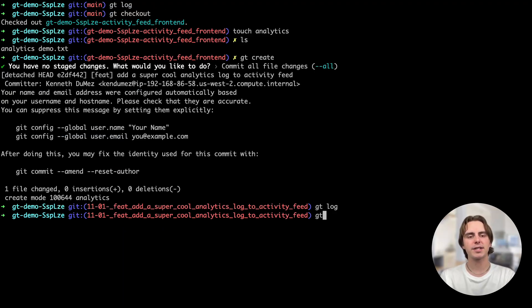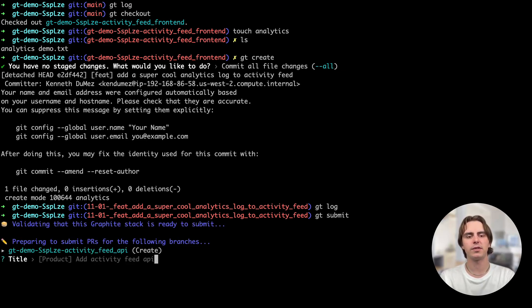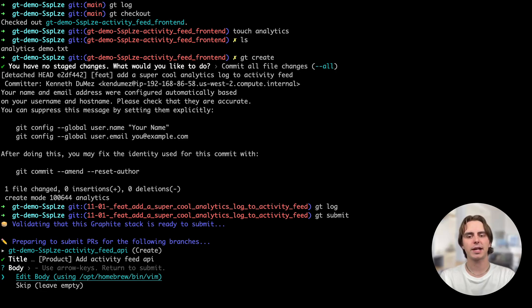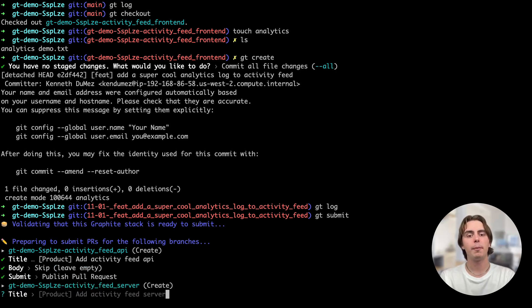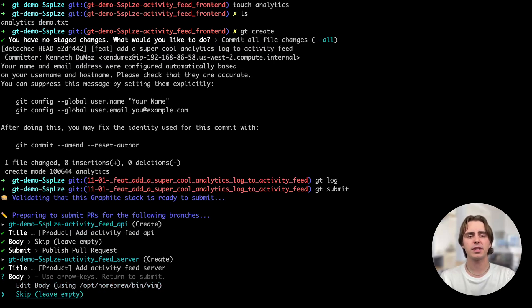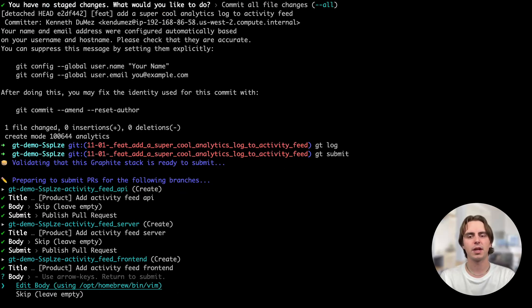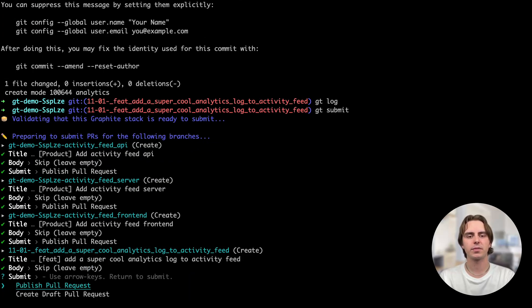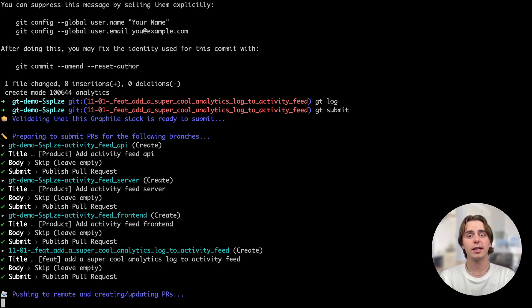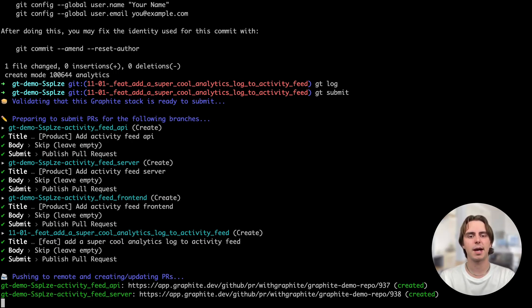I can submit my stack of branches as pull requests with the gtsubmit command, which will prompt me to give a title. Then I can add a body for all of these if I want to, but for the purposes of this demo, I'm going to leave them empty. It'll ask me to do that for all of the PRs in the stack. What this is doing is actually creating GitHub pull requests stacked on top of one another.